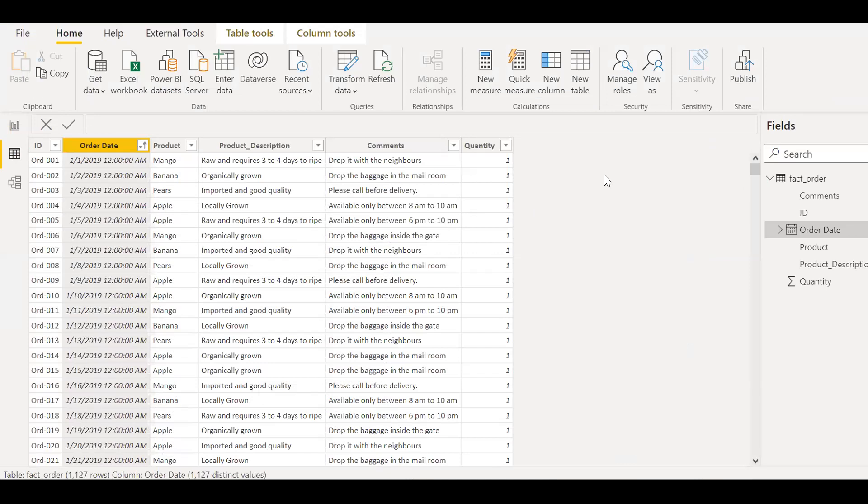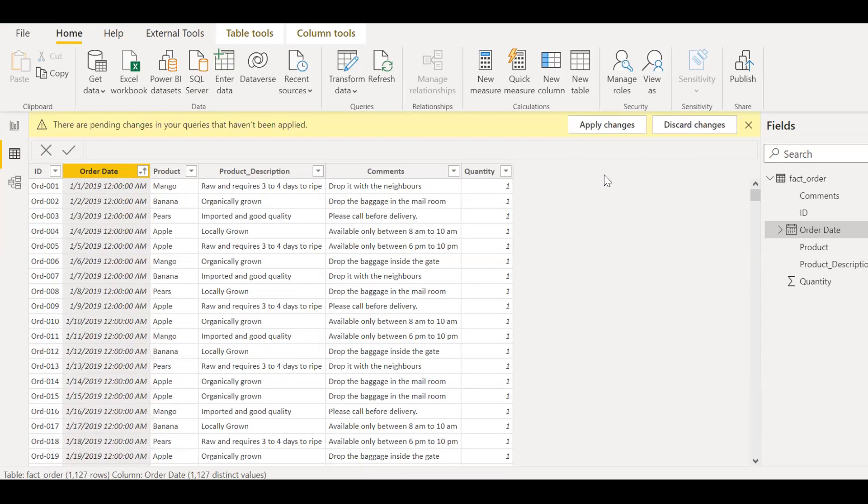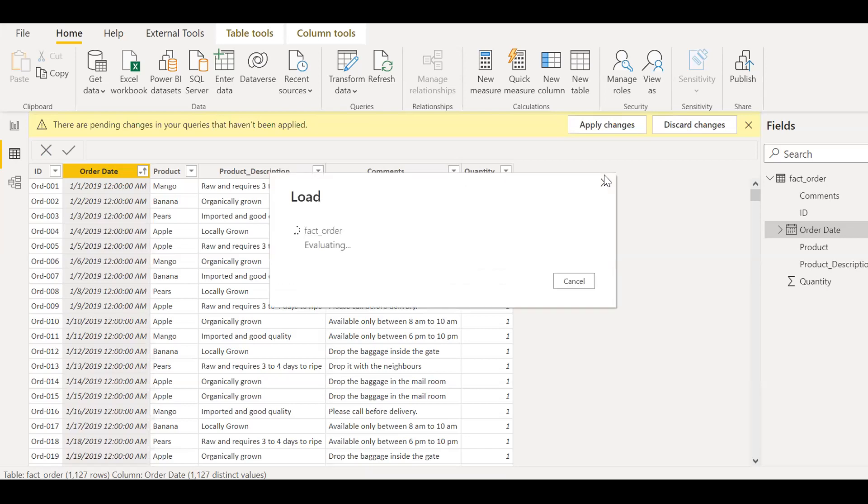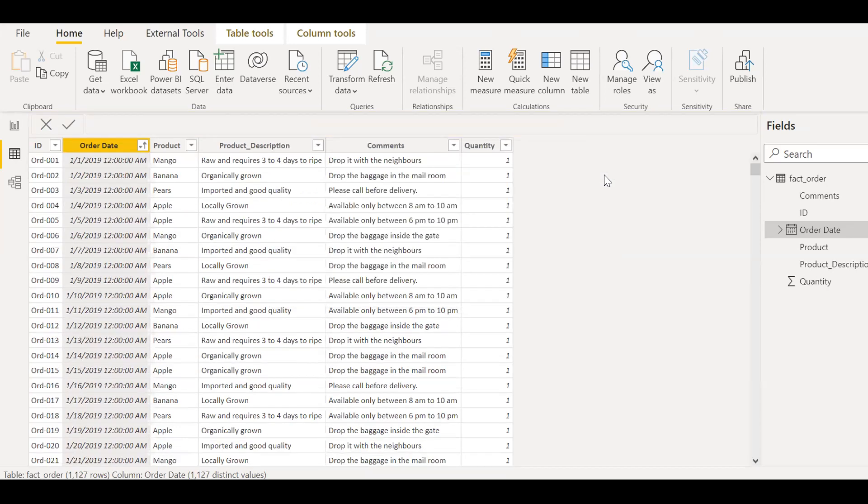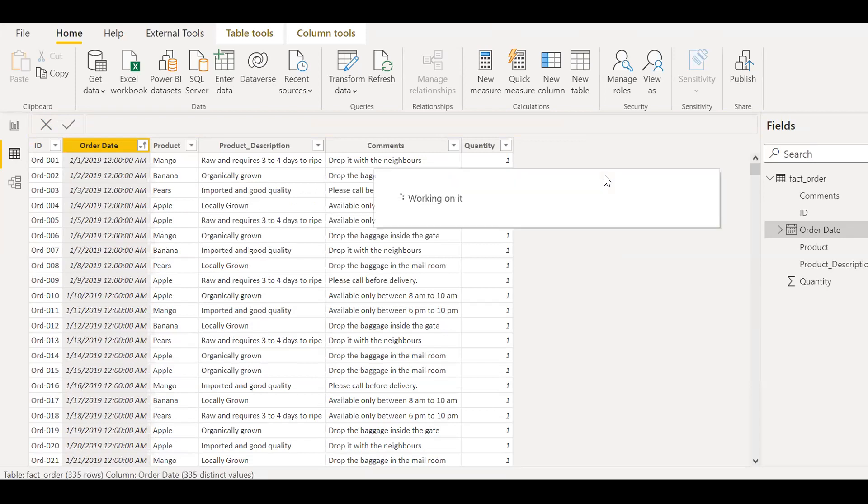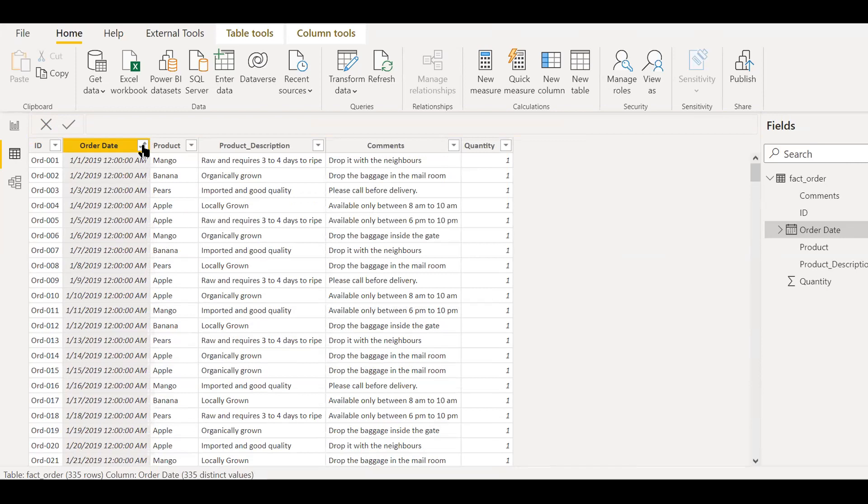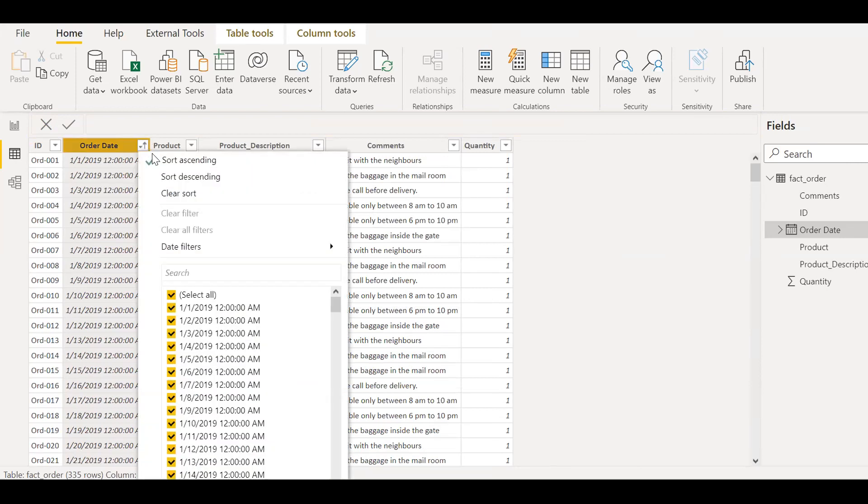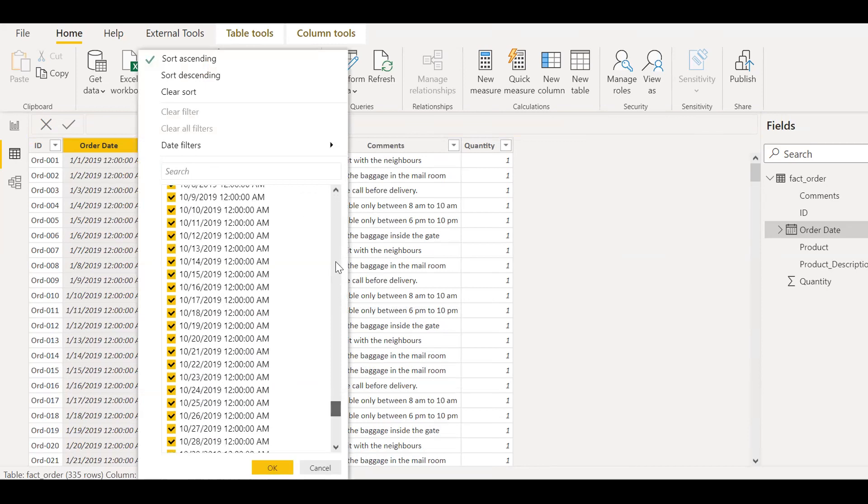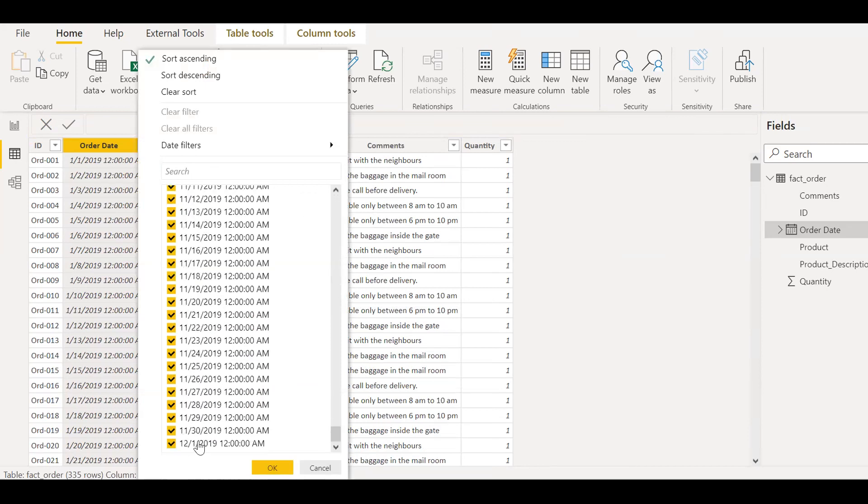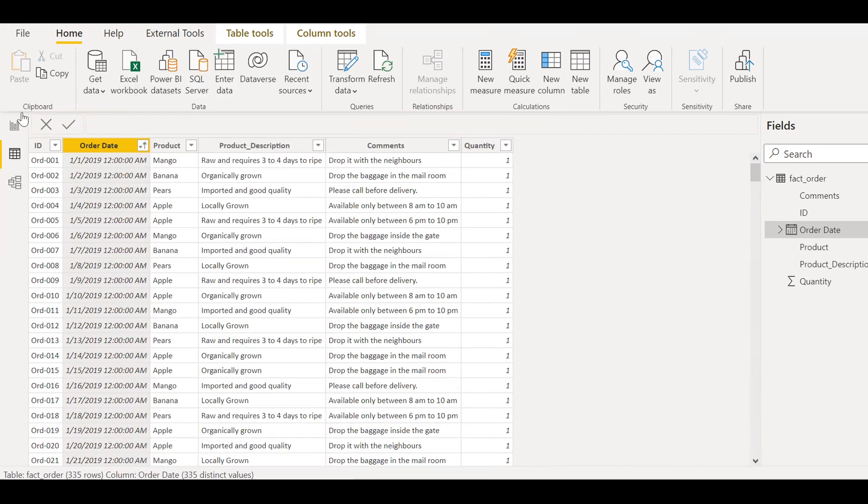And then now if you see it's already applied the filters. So let me close and apply. Give it a couple of seconds. Okay. So now if you see here, if I apply a filter, so I have the data starting from 2019 until December 2019.